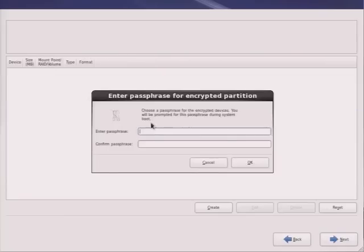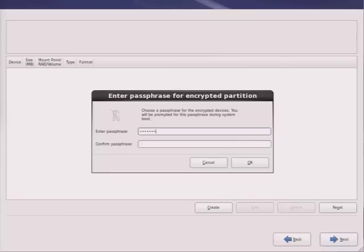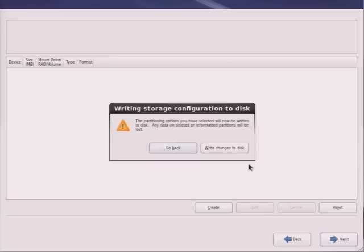Now the disk is going to be encrypted, which means the contents cannot be read without the encryption password. This is a password that you do not want to lose. Otherwise you will be unable to recover data from your drive. But of course, the purpose of encrypting it is simply that or exactly that.